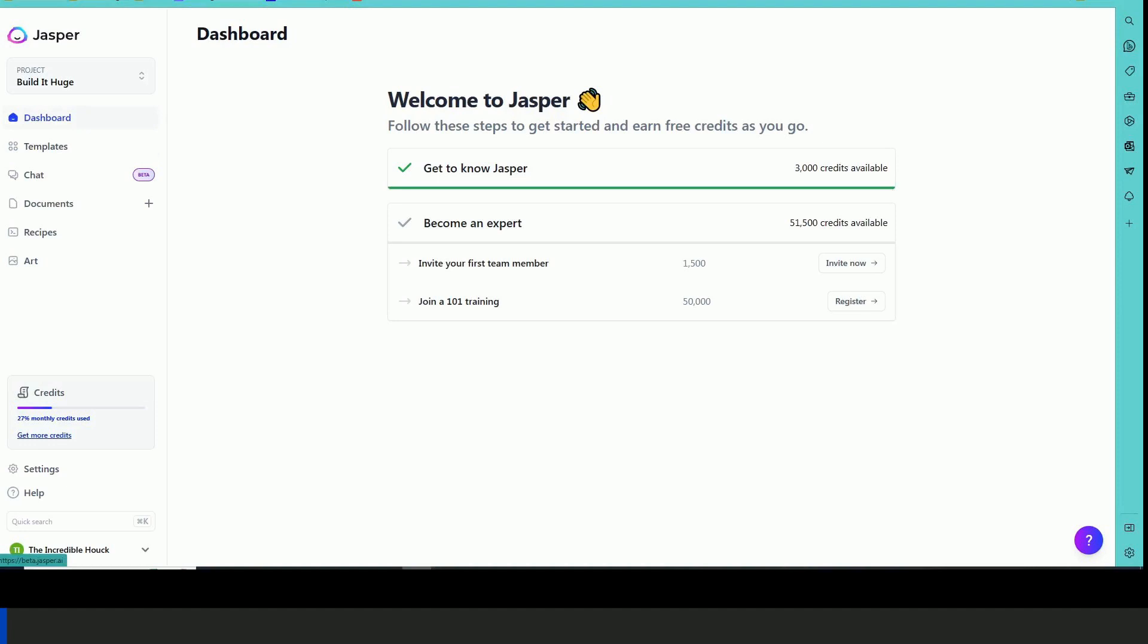Hey everybody, this is John. I've been using a software, an AI writing tool called Jasper for the past year and I've noticed that it's been improving quite a bit.